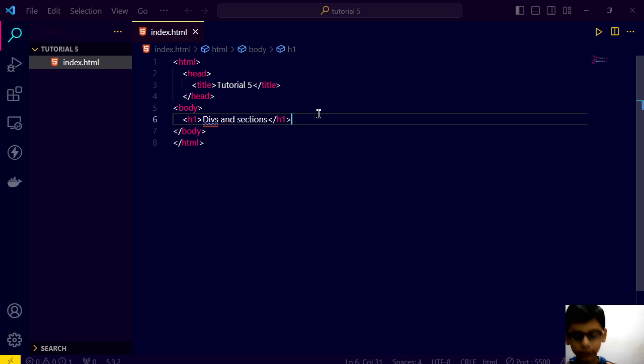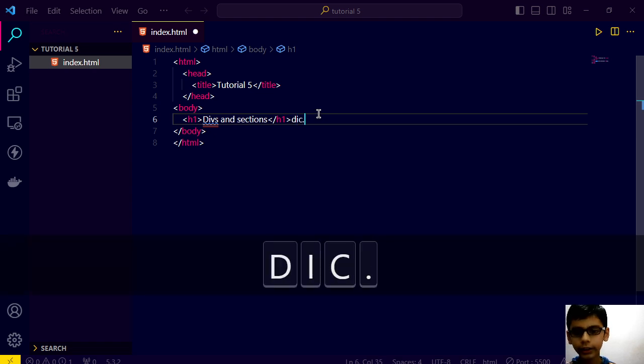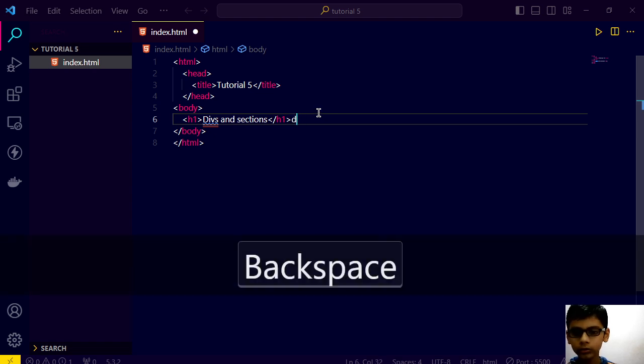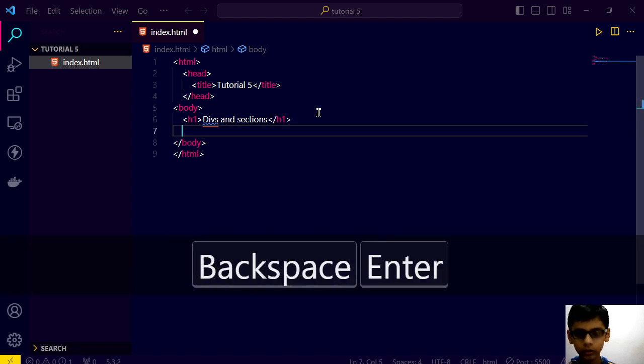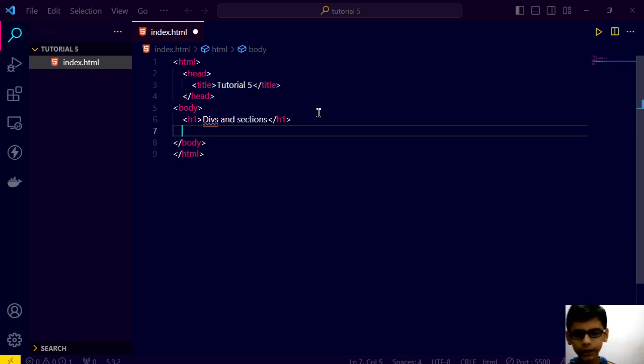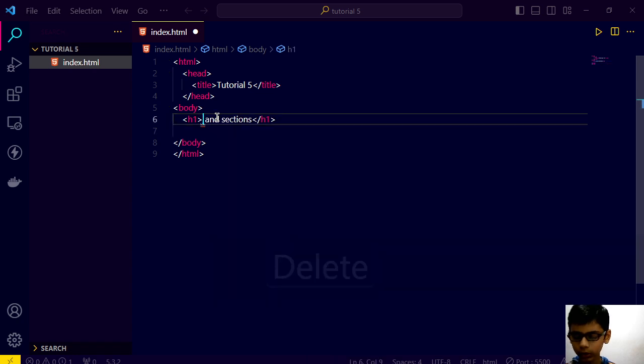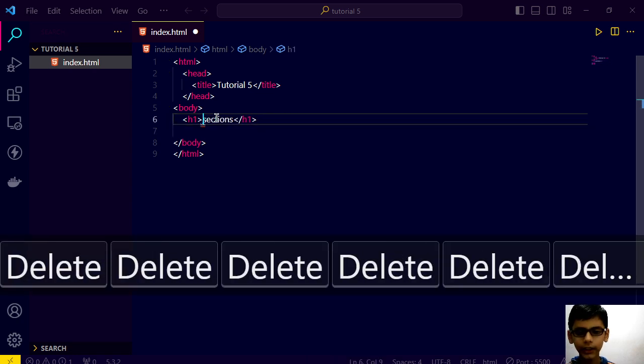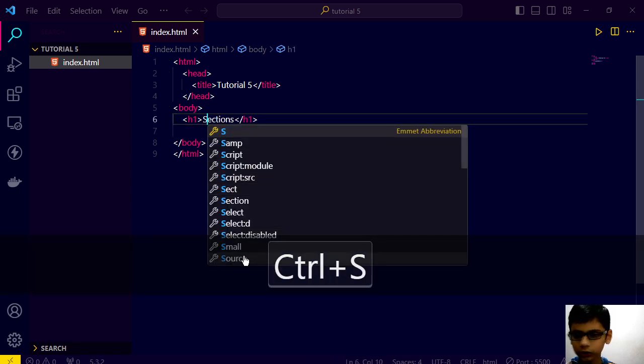Divs and sections. So, firstly, I will create a div. Today is our section topic. So, let's just put section.